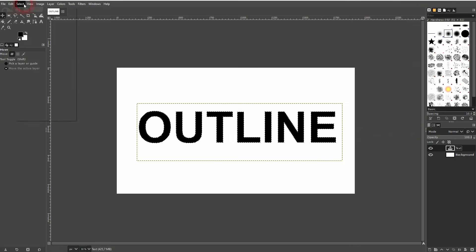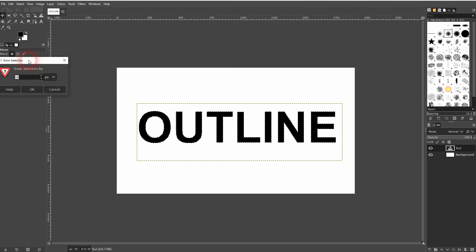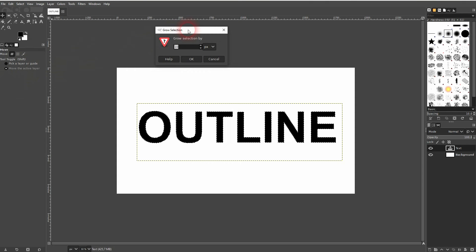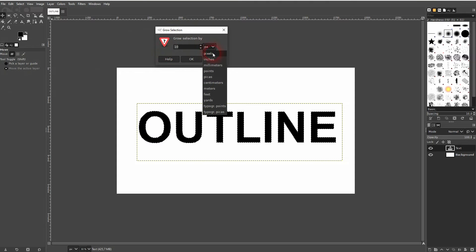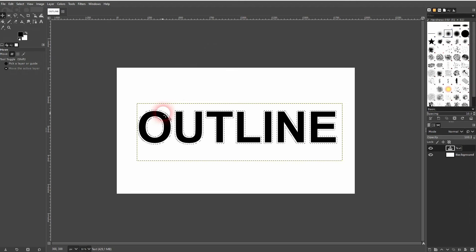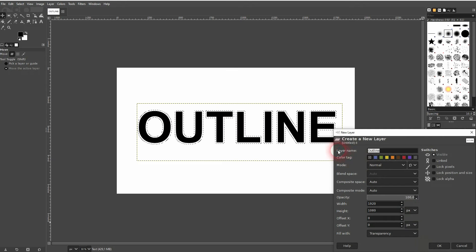Then go to Select, use Grow. 10 pixels is fine for me in this example, but you may have to adjust it according to your canvas size. It grows your selection if you confirm it.